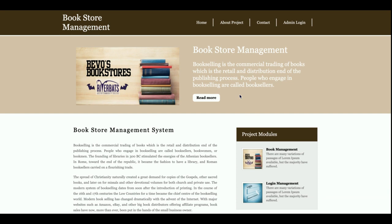This is all about the Bookstore Management System. If you need more features, this is a mini project, and there are about nine skins available inside it. If you need a major project, I can develop one according to your requirements — just put it in the comments. Don't forget to subscribe to our channel for the latest video updates on the latest technologies. Thanks for watching!